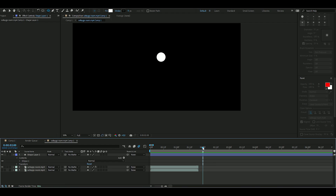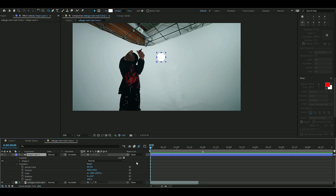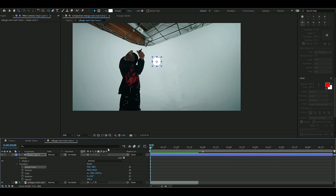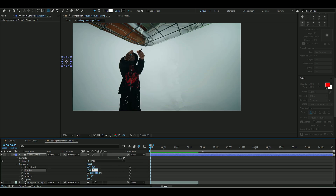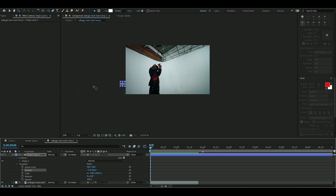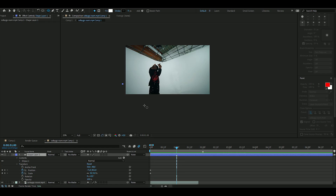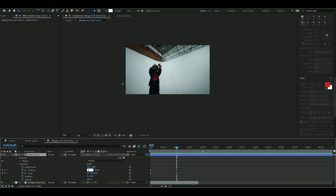This animation is going to be two seconds long, so make a marker at two seconds. Open up Transform and adjust the anchor point to center the circle. Set the starting position to around -71 and 852 — the orb starts down low and bounces up. Set scale to zero and press the clock on both scale and position. At one second, set position to 643 and 159.